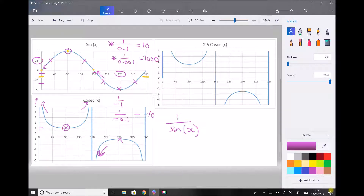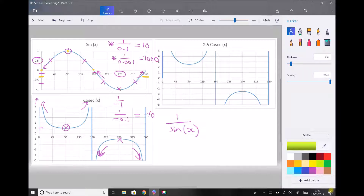We could replicate that thinking between 315 degrees and 360 degrees on our cosec graph. As the value of sine x approaches 0 — noting that we have negative values of sine x approaching 0 — cosec x is going to approach negative infinity there as well. And what we notice, again with our cosec graph, is that often we will have two solutions.